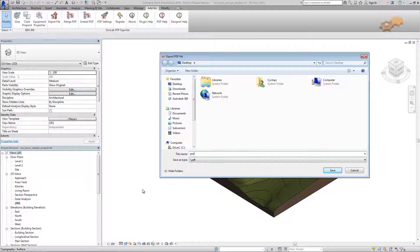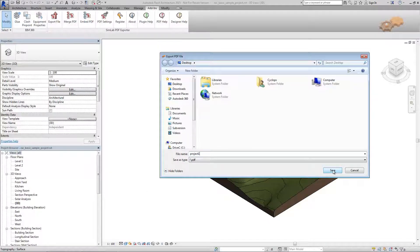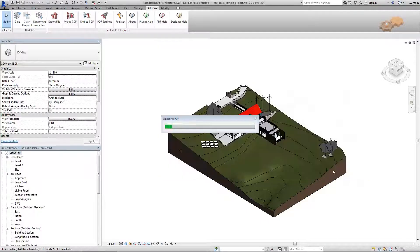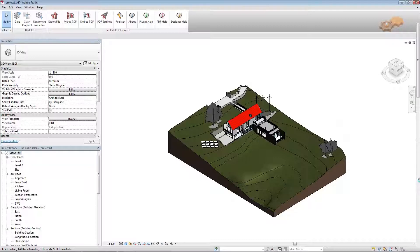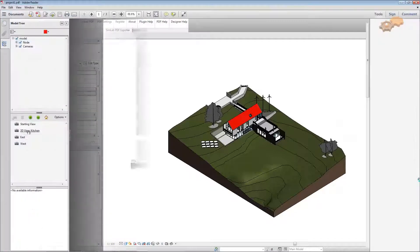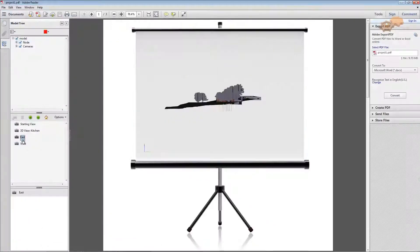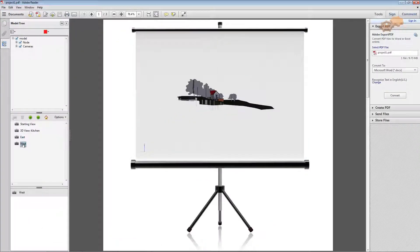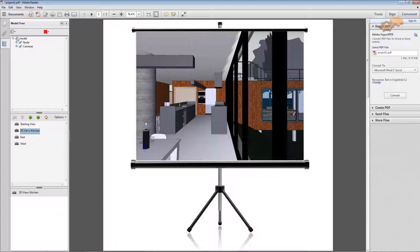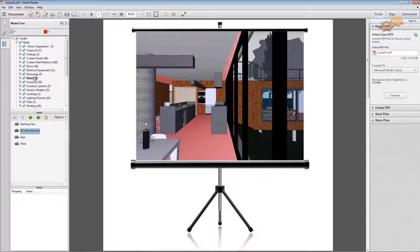Type a name for the file and click the save button. Now, in PDF, you can interactively visualize and navigate your work outside of Revit.